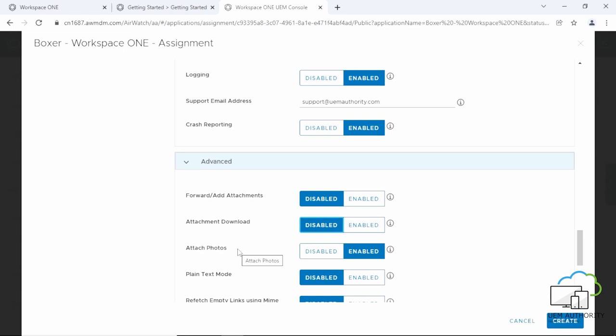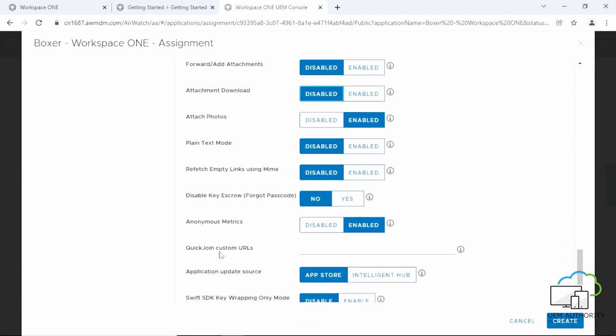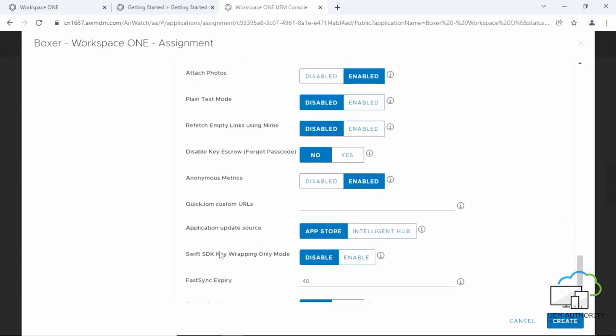Attach Photos. This enables or disables the attaching of images and media from the photo gallery and camera. You can choose the other advanced settings as per your requirements.